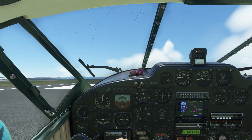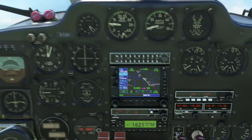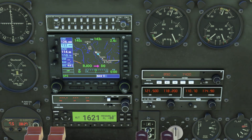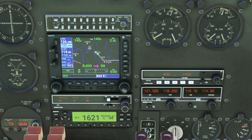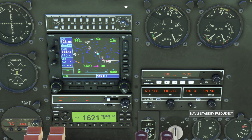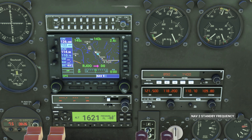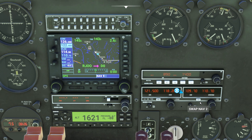Before we take off we'll run through some quick pre-flight with the Garmin 530, because we'll be using its navigation and approach functions in this flight. First up, on the radio panel to the right hand side of the Garmin 530, we'll set our destination ILS frequency for runway 18 — it's 109.70.